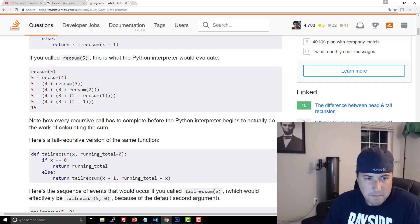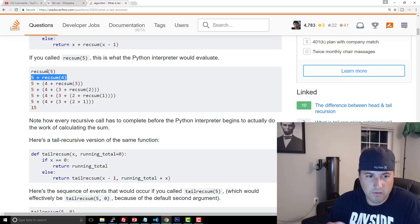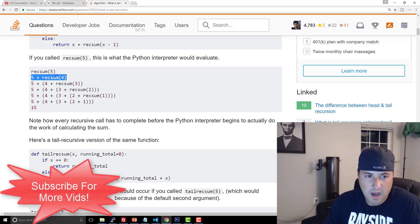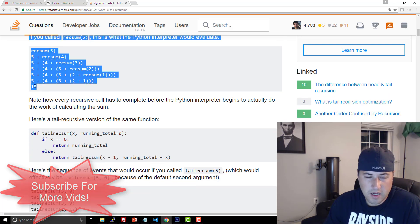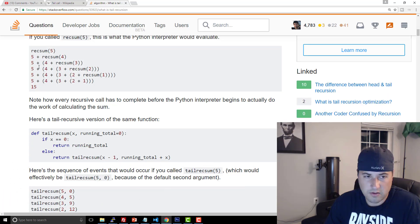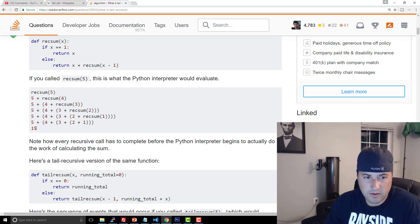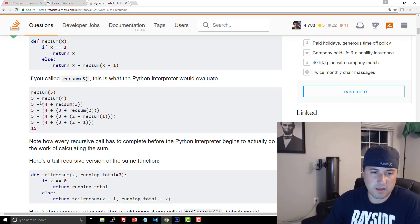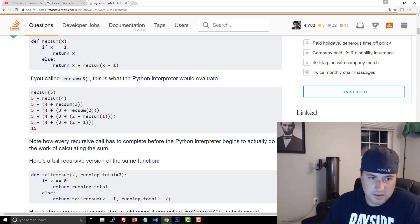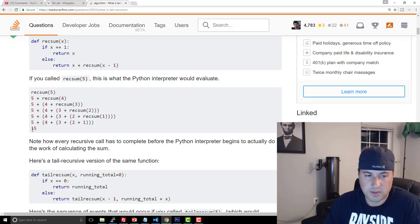So the interesting thing with this is that each time this recursive function will call itself over and over and over again before it ever actually returns the final value. So the interesting thing is that the final value, once again, it has to go all the way down to where x finally equals 1 to where it finally returns.